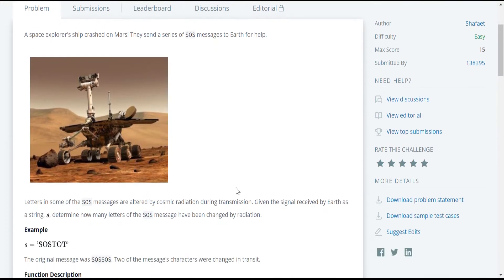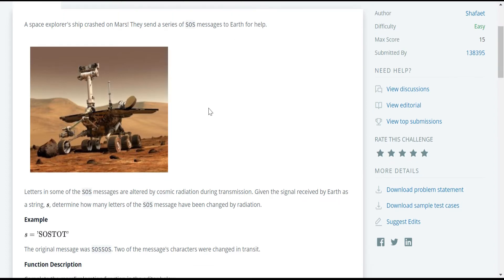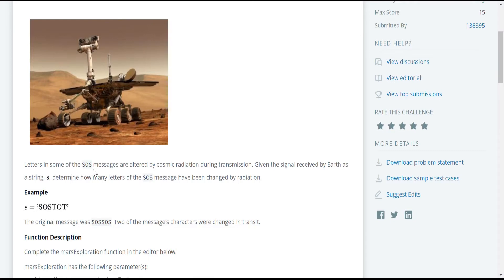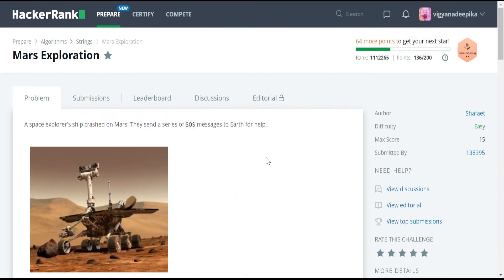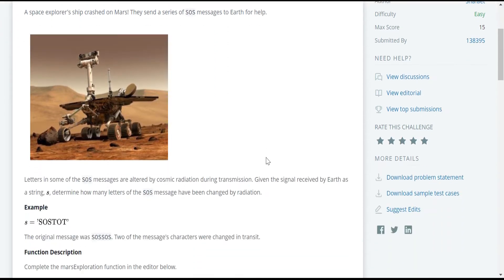The problem statement is: a space explorer ship crashed on Mars. They sent a series of SOS messages to Earth for help. Letters in some of the SOS messages are altered by cosmic radiation during transmission. Given the signal received by Earth as a string, determine how many letters of the SOS message have been changed by the radiation. We need to identify how many characters have been altered or changed due to this cosmic radiation.